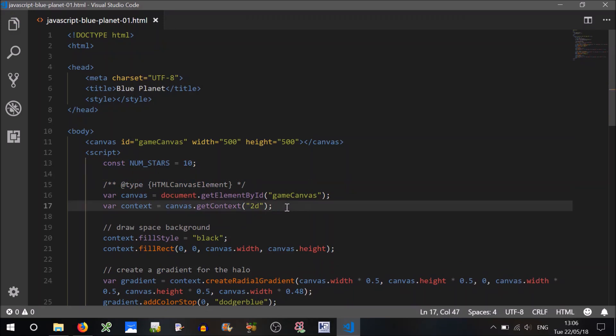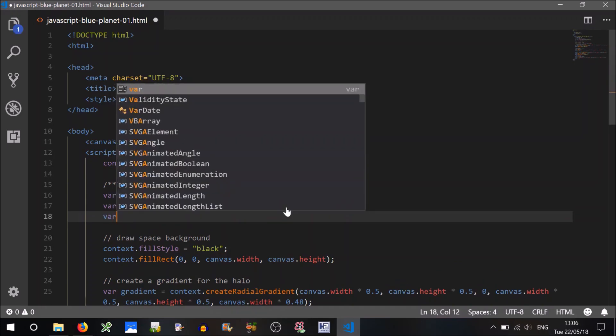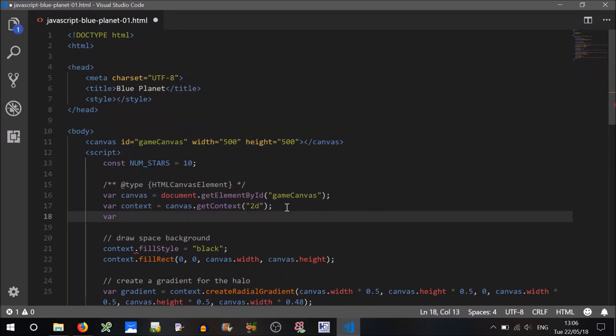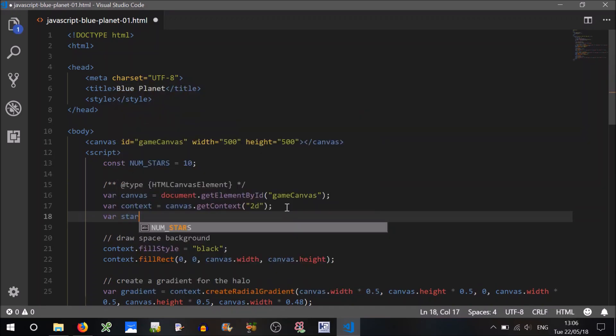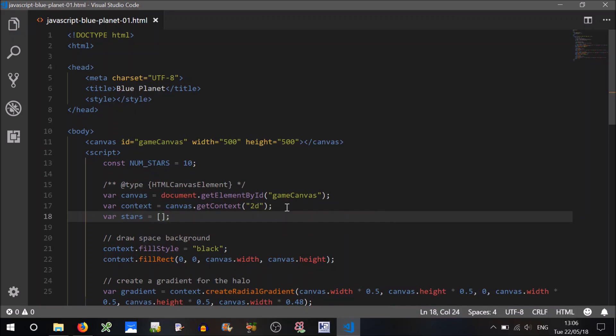Now how are we going to store these stars? Well probably a good way is just to store them in an array. So make a variable, an array called stars. It can just be a blank, an empty array to begin with.